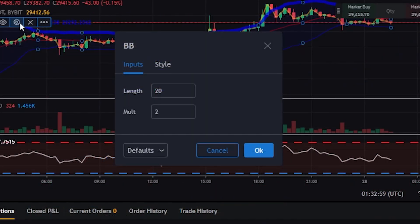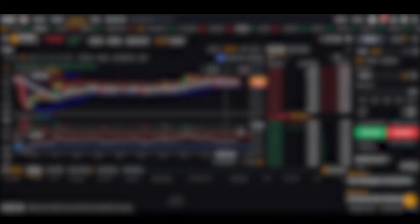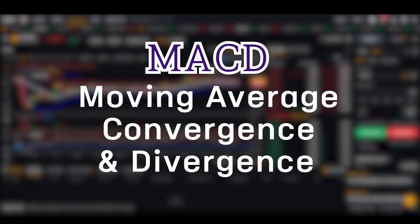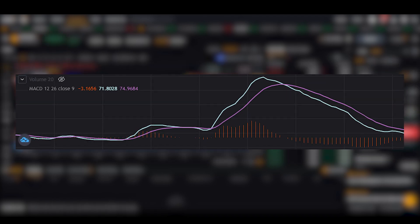Lastly, let's look at MACD, which stands for Moving Average Convergence and Divergence. MACD measures the convergence and divergence of short- and long-term moving averages, showing how close or far apart they are. MACD consists of three main components: the MACD line, signal line, and histogram. The MACD line is the difference between the short- and long-term averages and indicates whether these averages are moving closer together or farther apart.